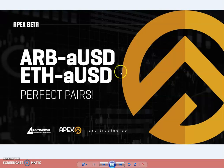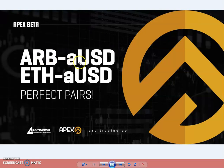Hello friends, welcome to my YouTube channel Altcoin Reviews. Today I am here with one more video on arbitraging, and the topic of today's video is ARB/aUSD and ETH/aUSD perfect pairs.